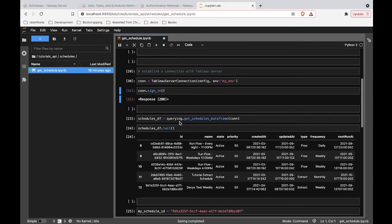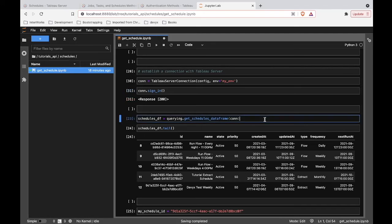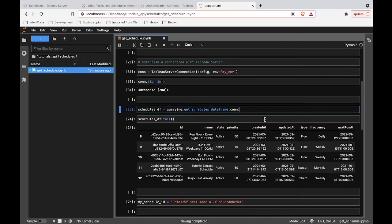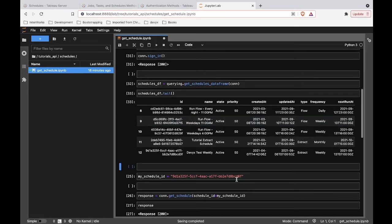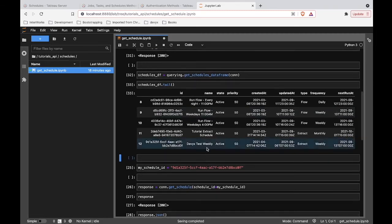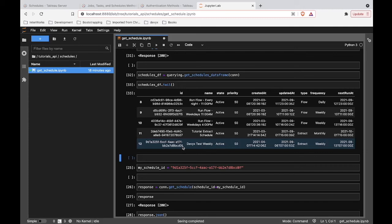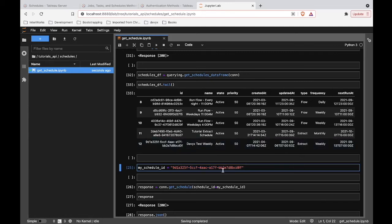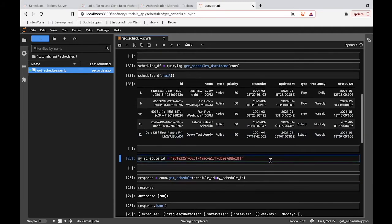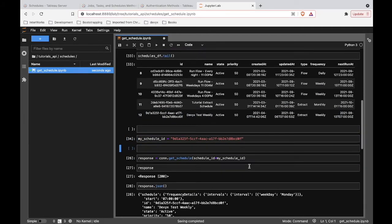And now I'm just going to grab some random schedules on my server and choose one of these. In this case I've chosen DevixTestWeekly, which is a schedule that exists in my environment. I've chosen this one to be the guinea pig for this tutorial. And so we're going to take that ID and just reference it down here. So my schedule ID is this value that we copied from up here. And let's make sure we run that.